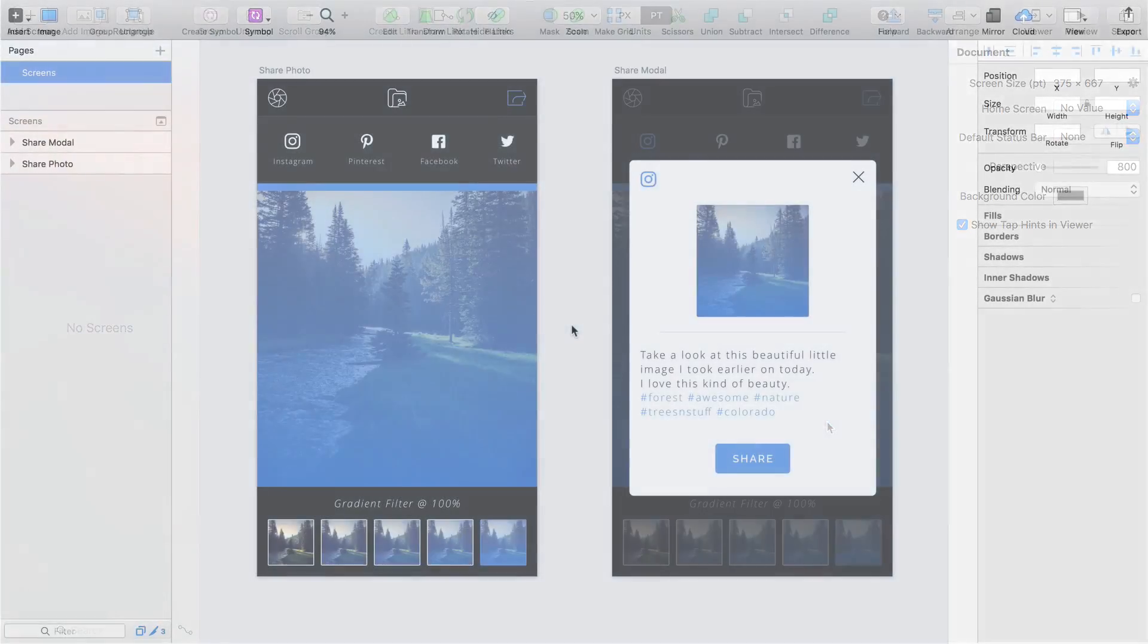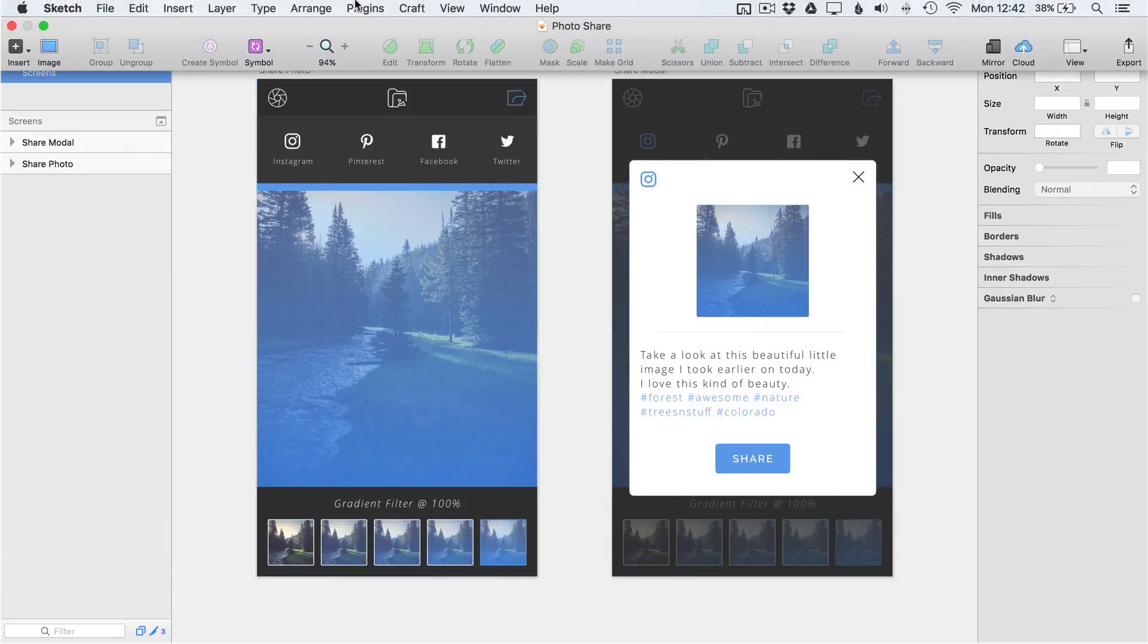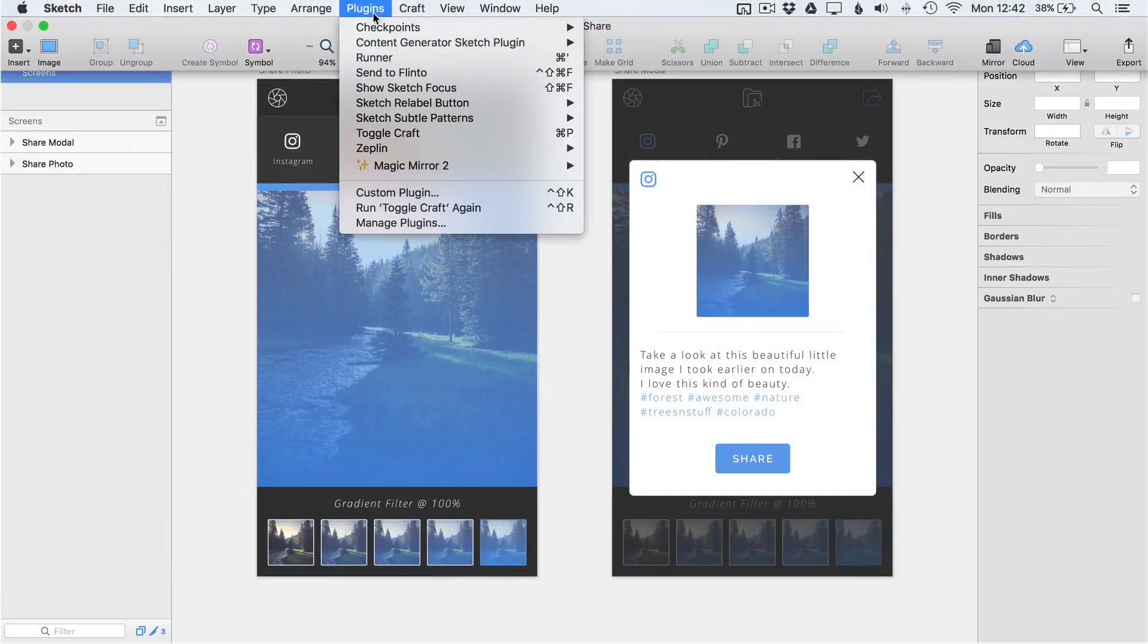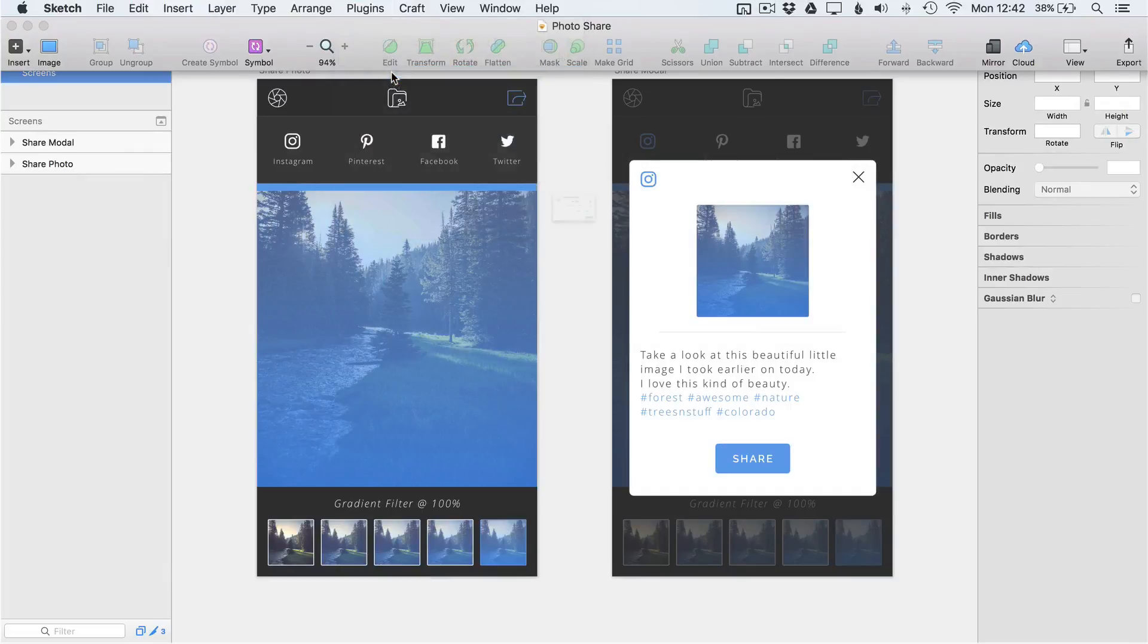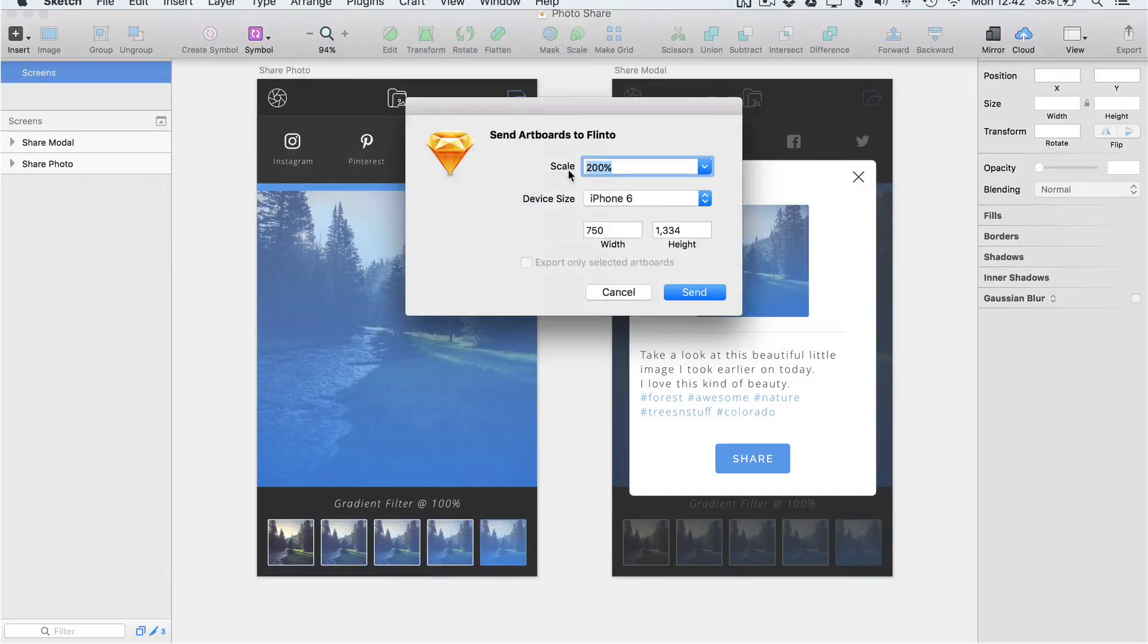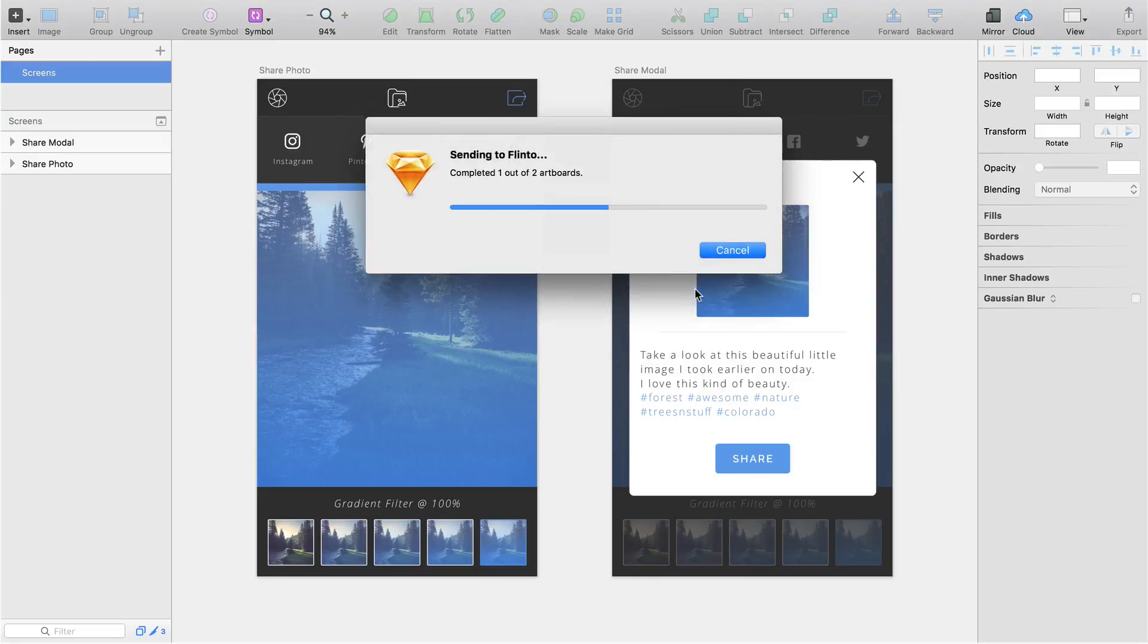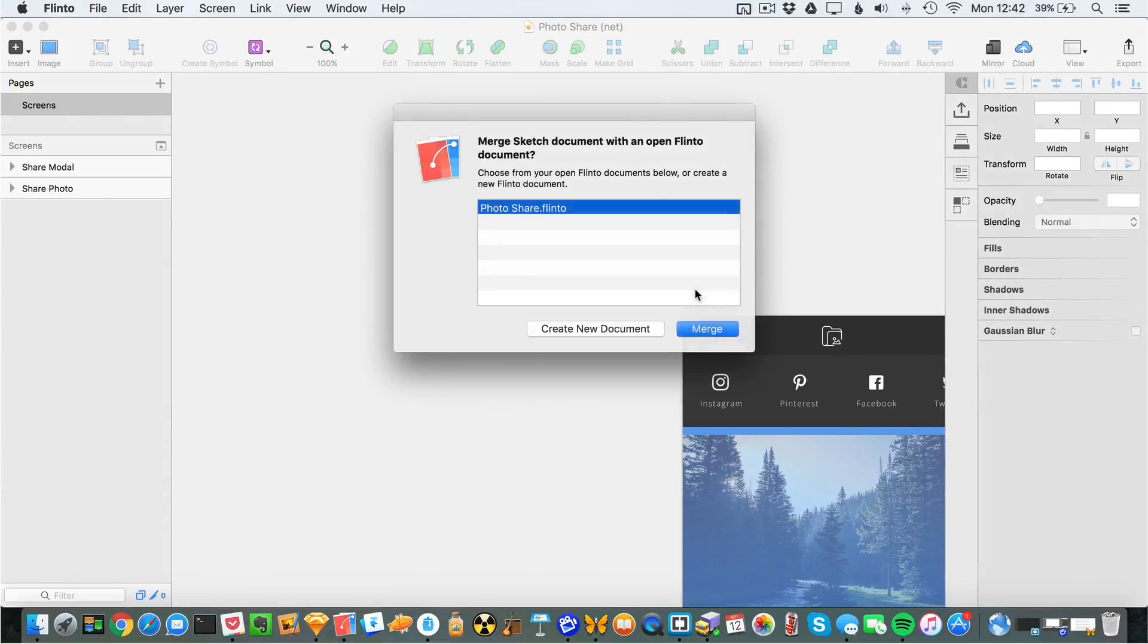Jump on over to Sketch and make sure you have a copy of the Sketch tutorial file open. Choose Plugins Send to Flinto from the menu bar and from the pop-up window set the scale to 200% and click Send. Then in the next window check that the Flinto file you saved earlier is selected and click Merge.